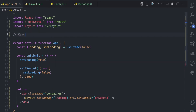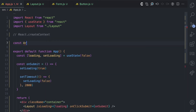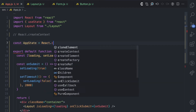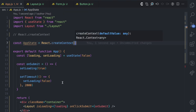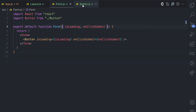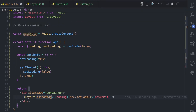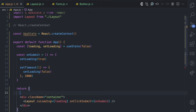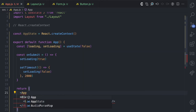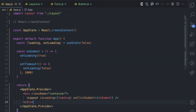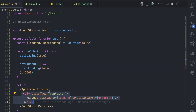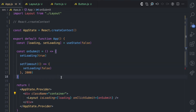First, we create the context object using createContext — I'm going to assign this to an appState variable and call React.createContext. You can pass a default value but I'm not going to pass any here. Now, how does the layout, form, or button component have access to this context object? This is where you use the provider component. In this appState context object, you're going to use the provider component, and as the name implies, you're basically going to provide some data to every child inside the provider — every nested child will have access to the value that the provider provides.